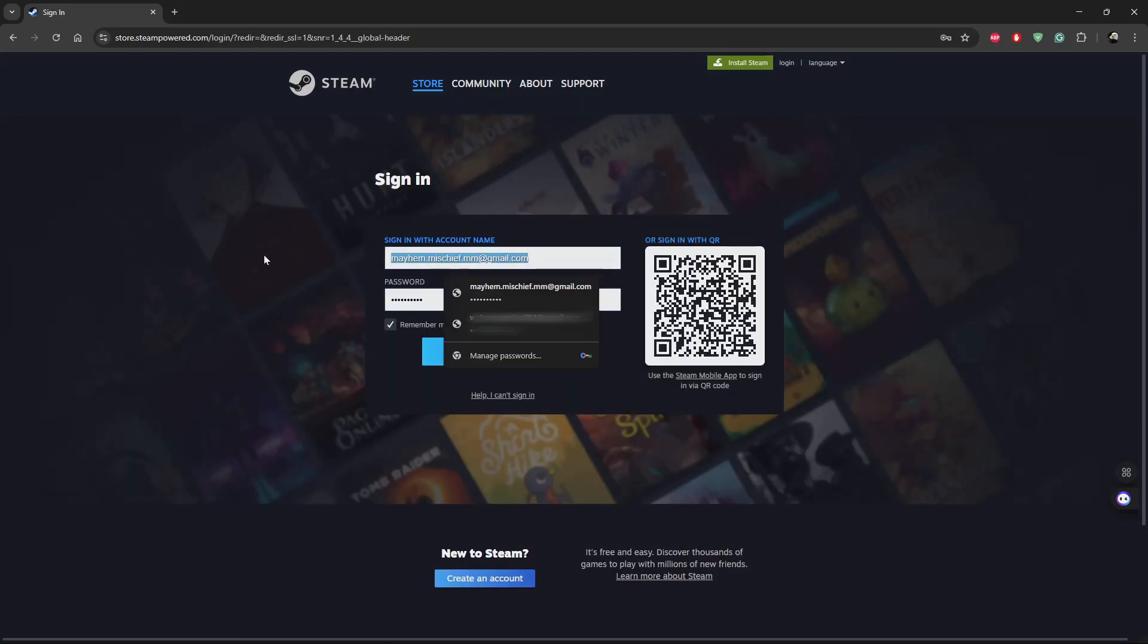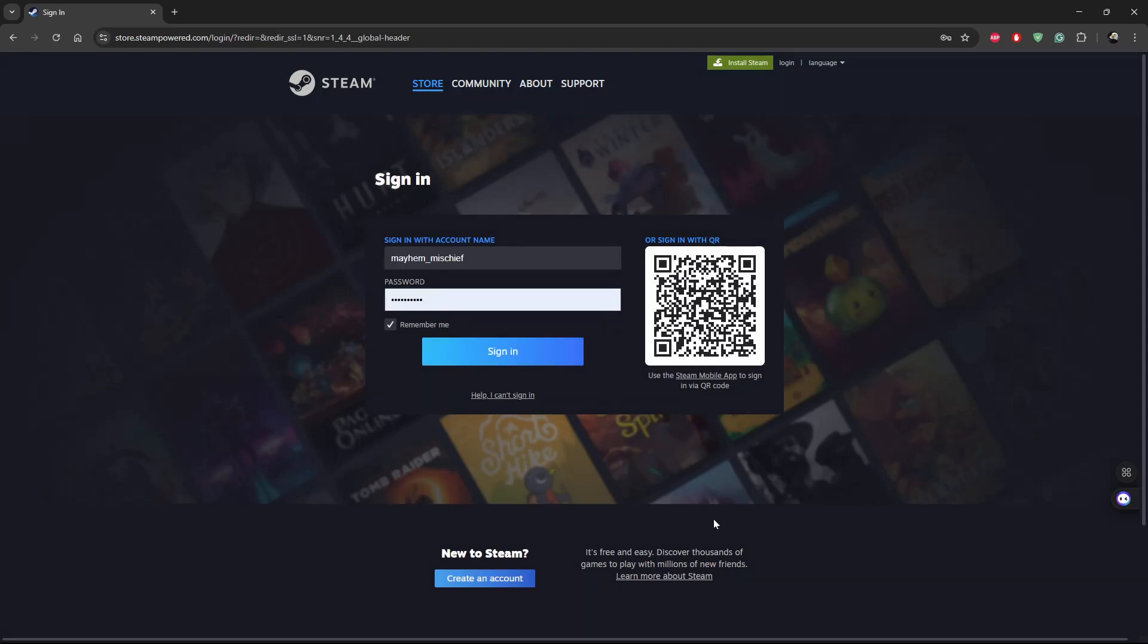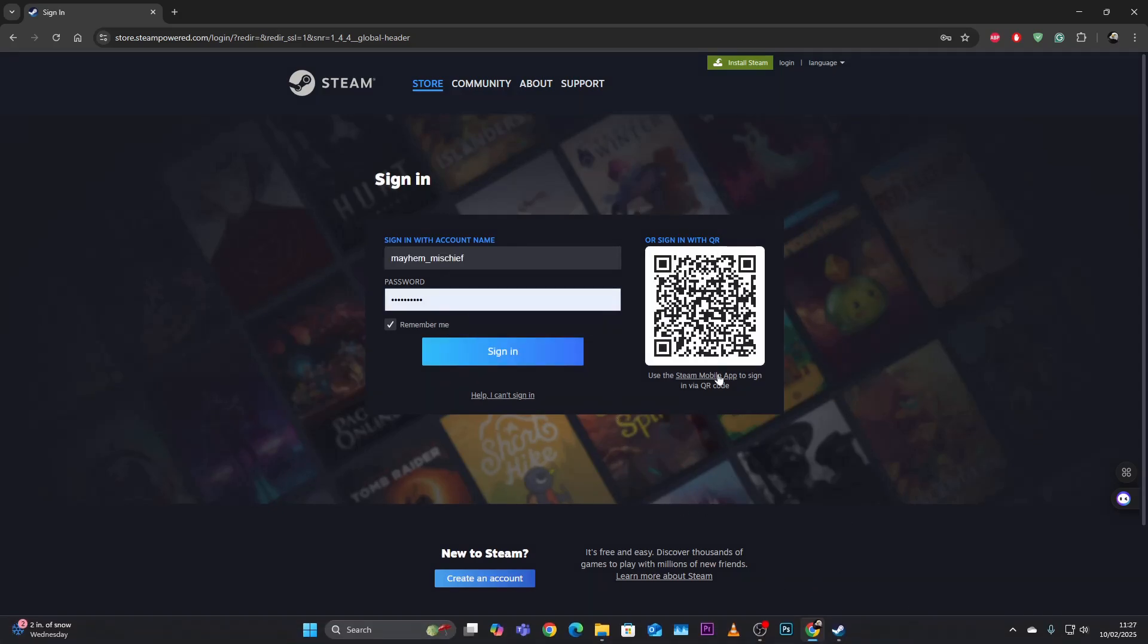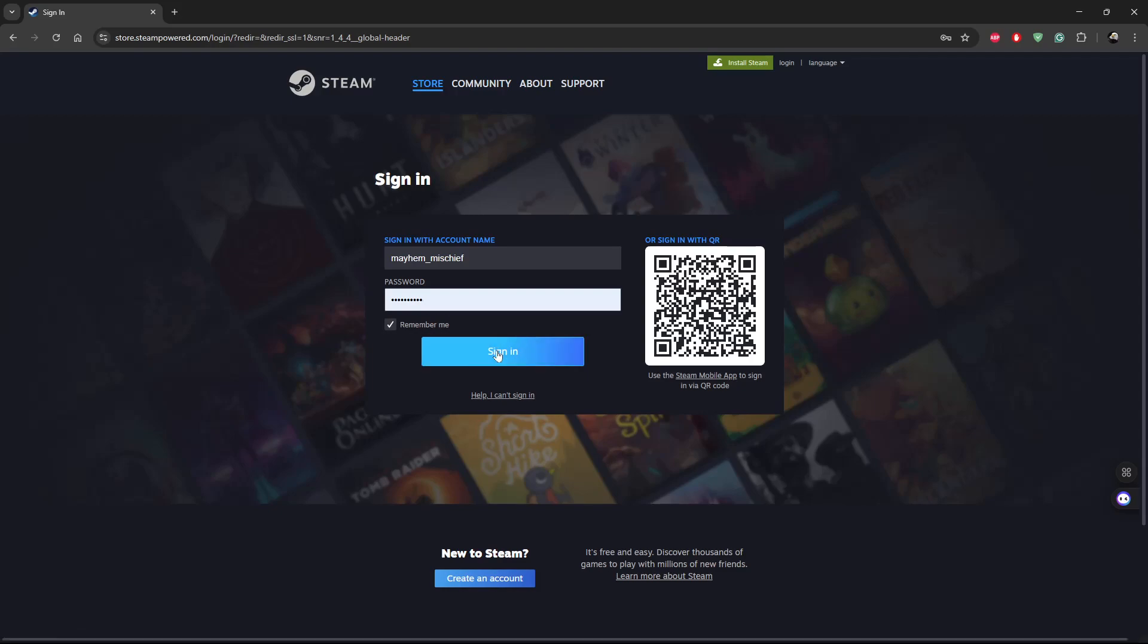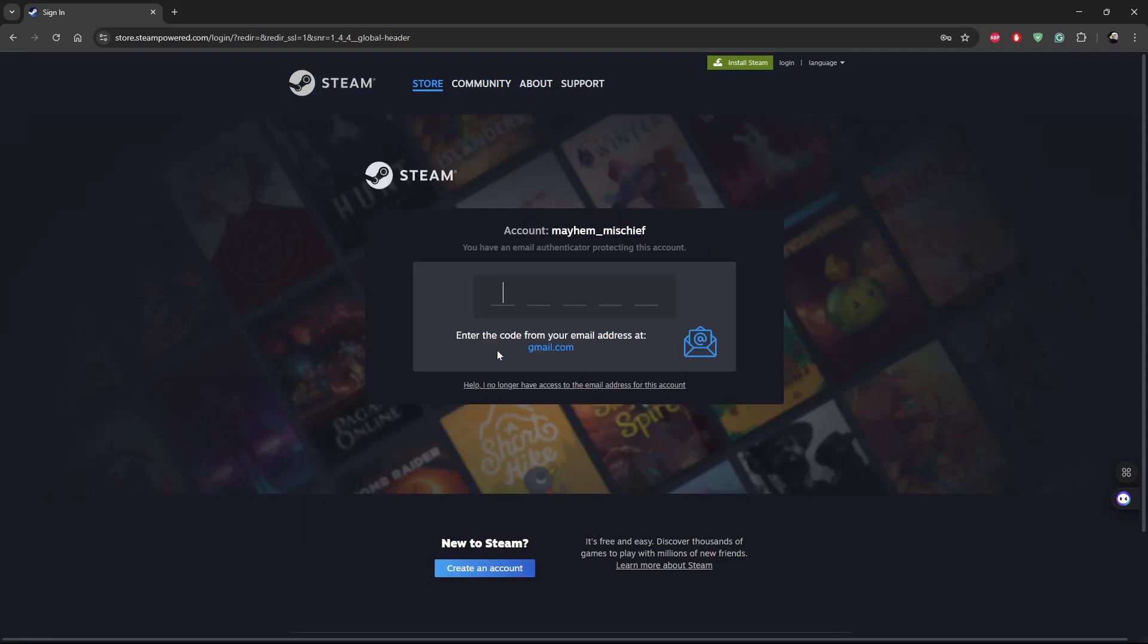Let me just type in my account details. Once you type in your account details, all you have to do is click on sign in and give it a few seconds. Now you have to confirm it's you who are accessing this account.